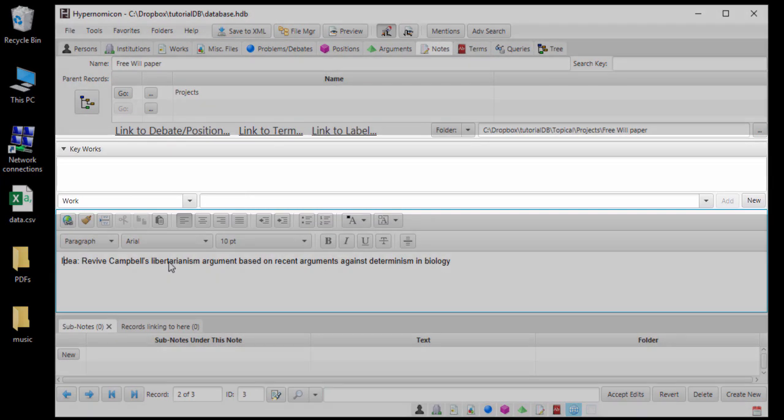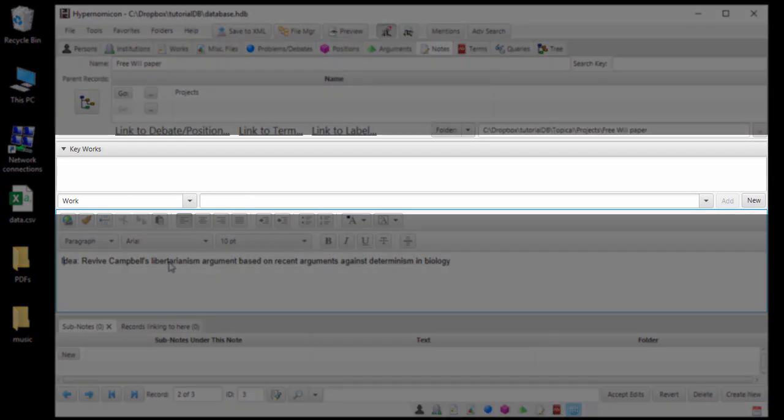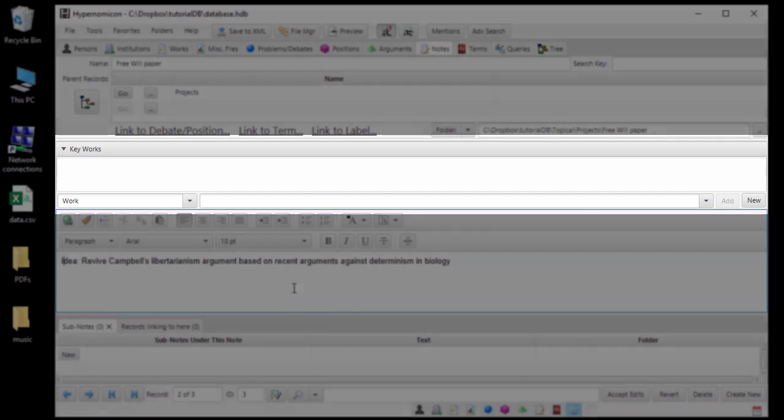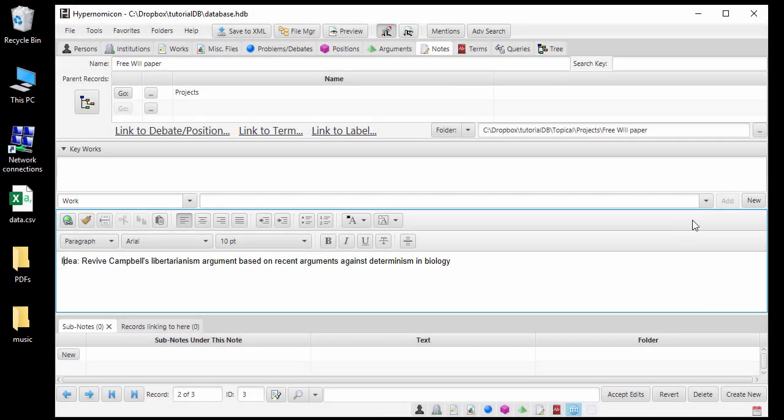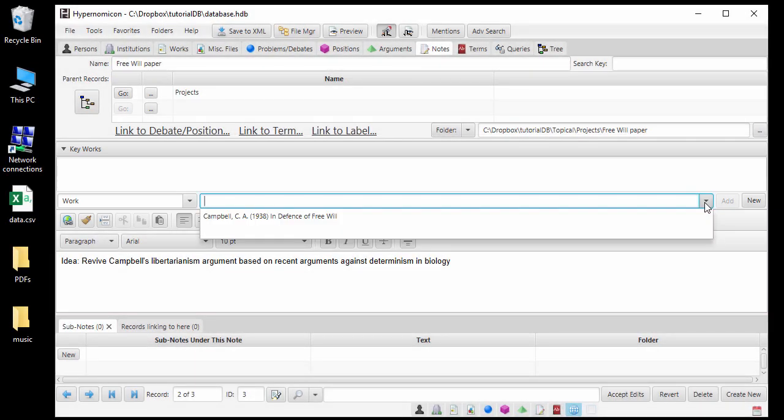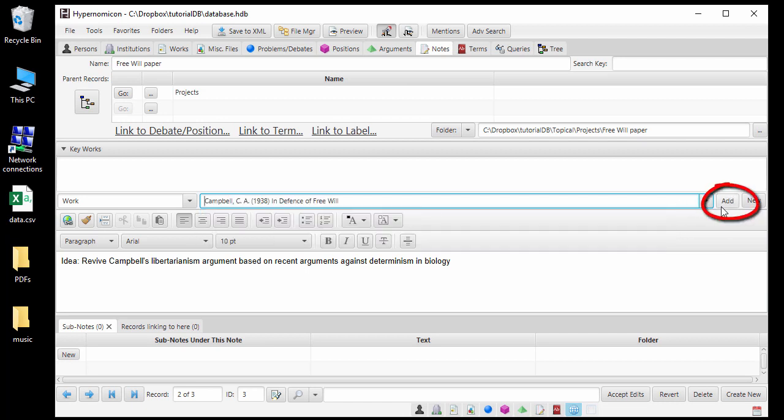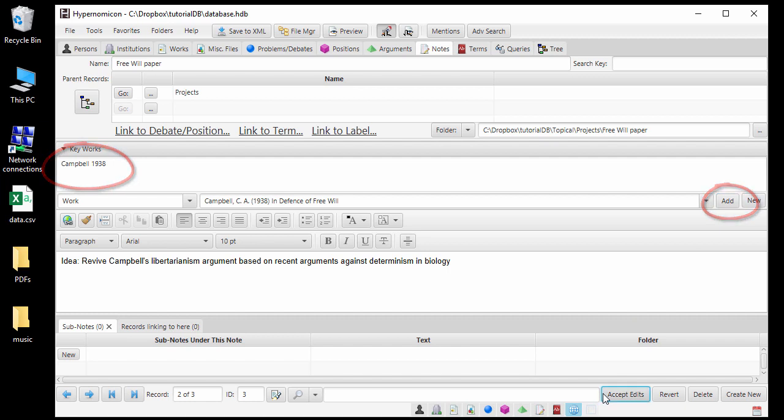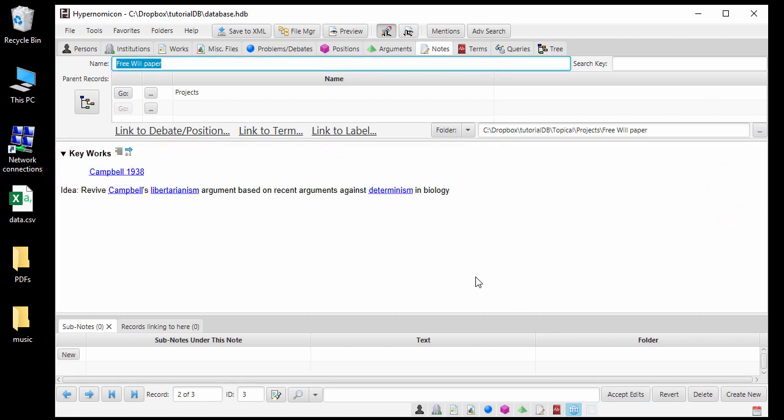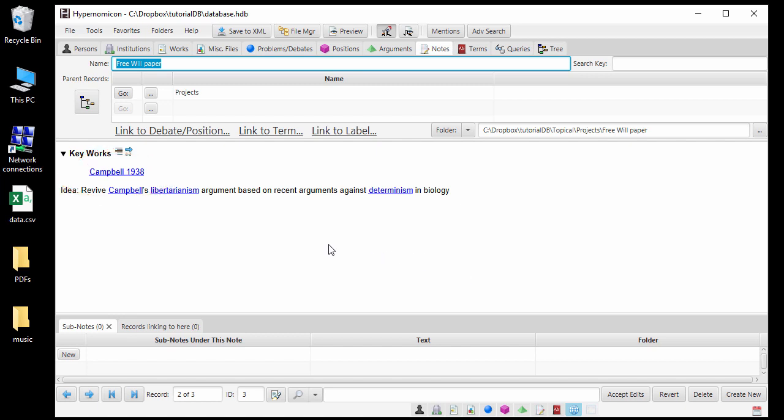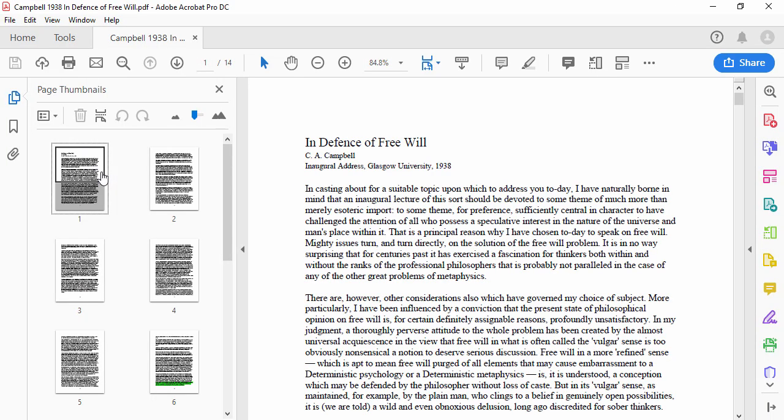You may have also noticed the Key Works field that appears when editing descriptions. This is a feature that allows you to specify that a given work is highly relevant to the record in question. A Key Work can easily be added by selecting the work and clicking Add. Now a link to that work will appear at the top of the description. One convenient thing about hyperlinks that lead to work records is that I can easily open the PDF file corresponding to the work by right-clicking it or secondary-clicking it if using a Mac.